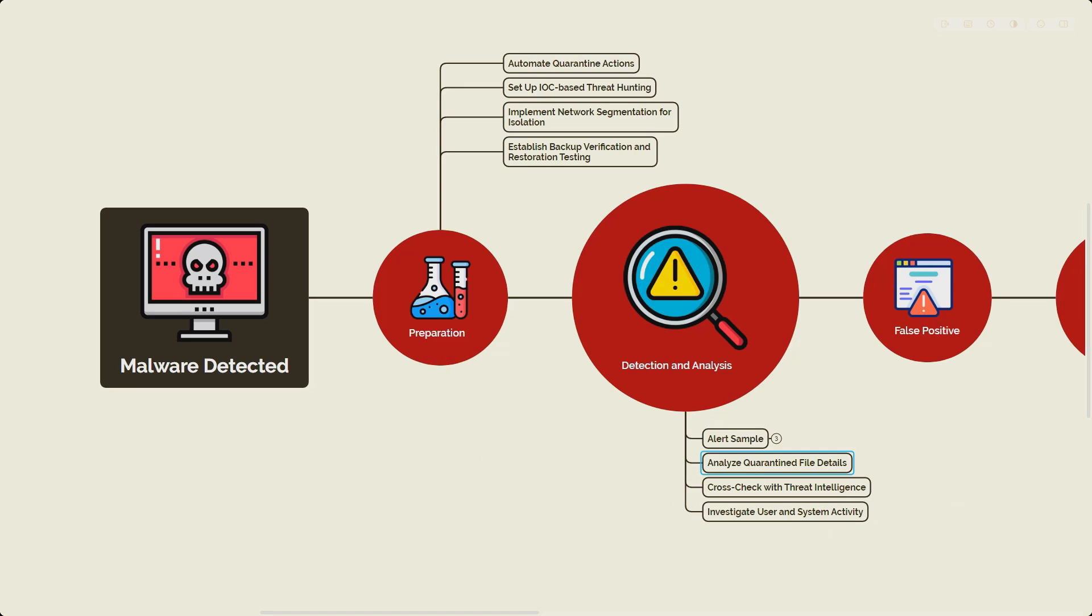As part of detection, your job would be to make sure you analyze the quarantine file, look at how many systems are currently being impacted, what are the IOCs, what are the observables you have.